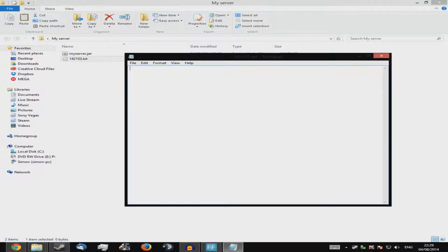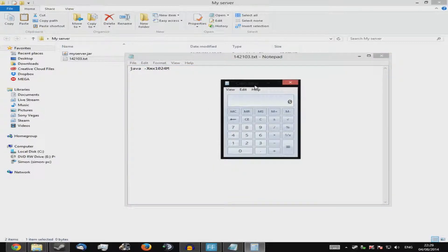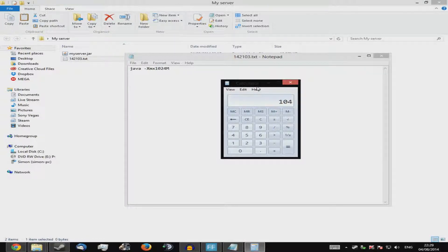Don't worry — I will put my pre-made server files in the description because I know they work. Now, in the text file you want to type: 'java', then a space, then '-Xmx', then '1024M'. That controls how much RAM your server uses. For two gigs of RAM, that would be 2048. To calculate it, just type '1024 times however many gigs you want' into your calculator.